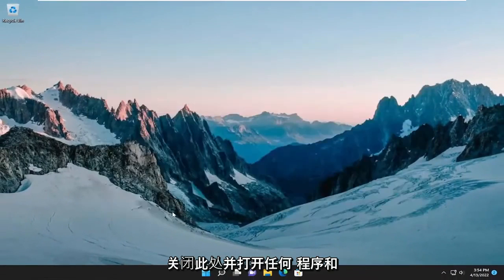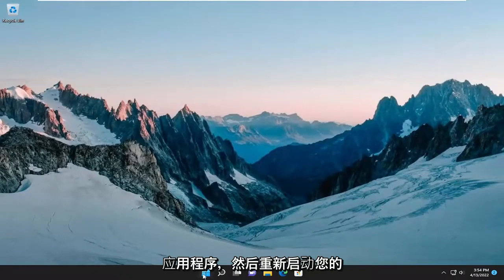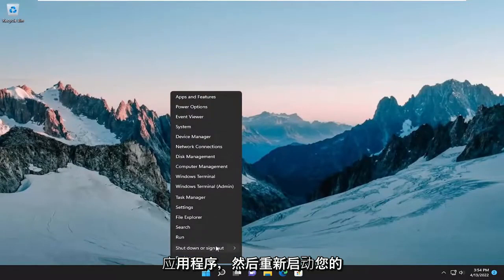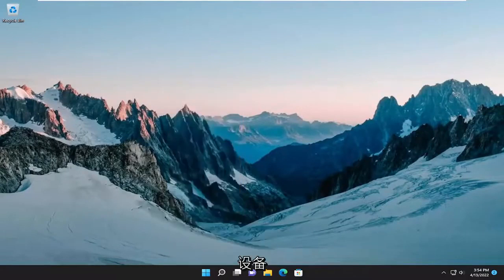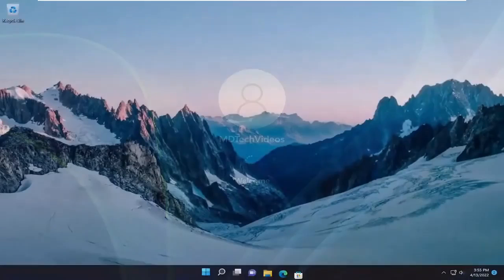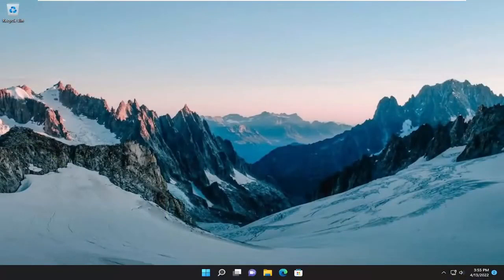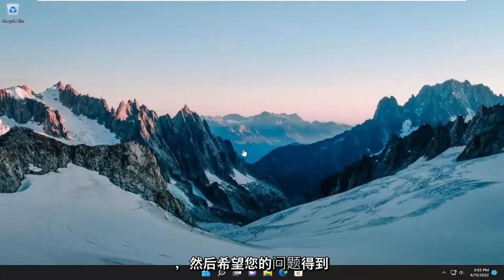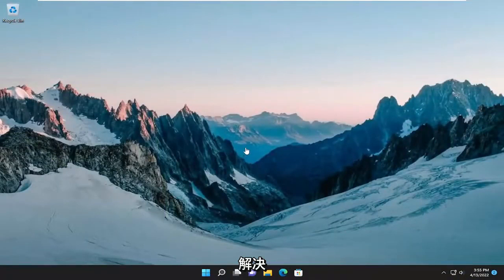Proceed to close out of here and any open programs and applications and then restart your device. And then hopefully your issue has been resolved.